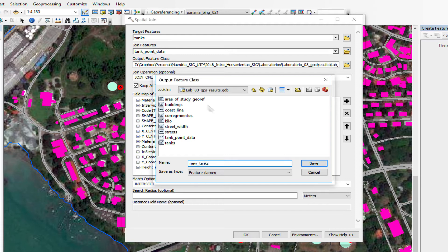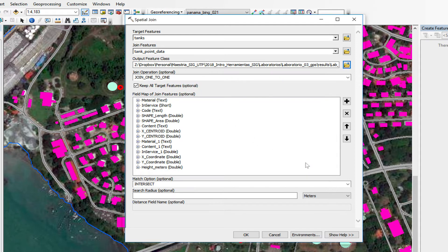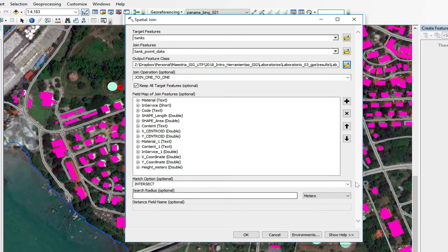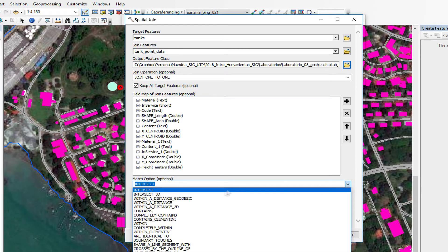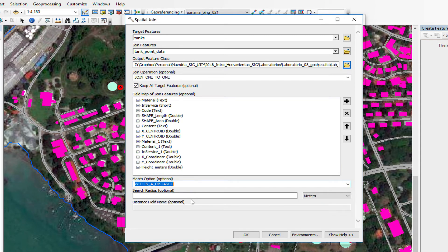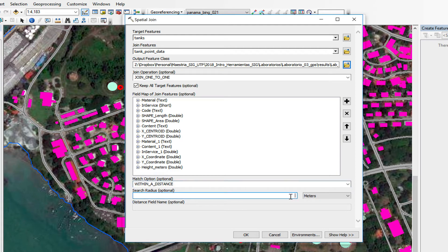Save. We're going to do a one-to-one join operation. Keep all target features. And match operation, we're going to use within a distance. And we're going to set it to 15 meters. Click OK.